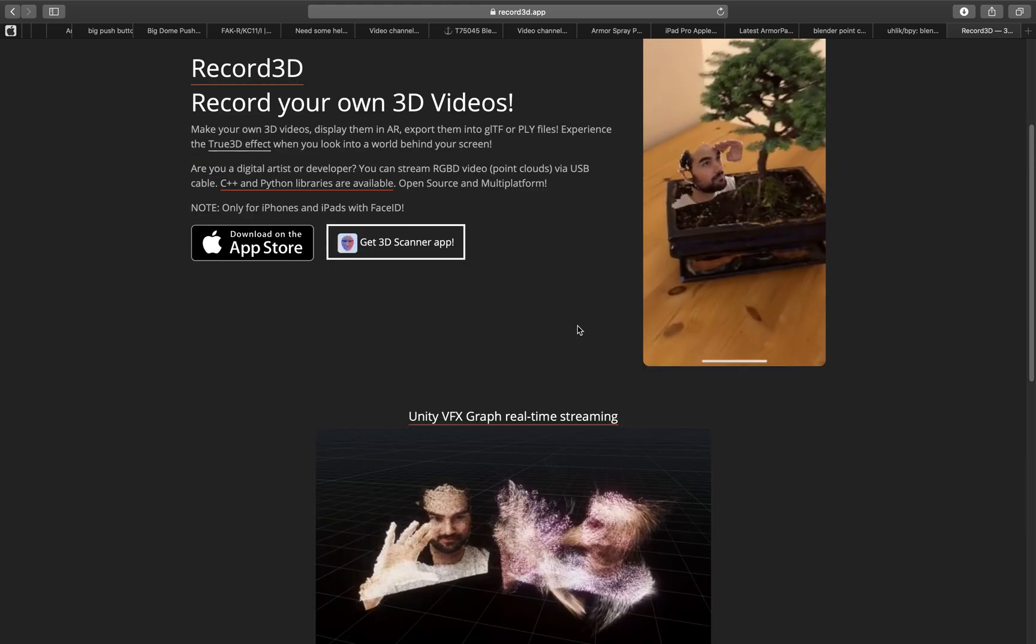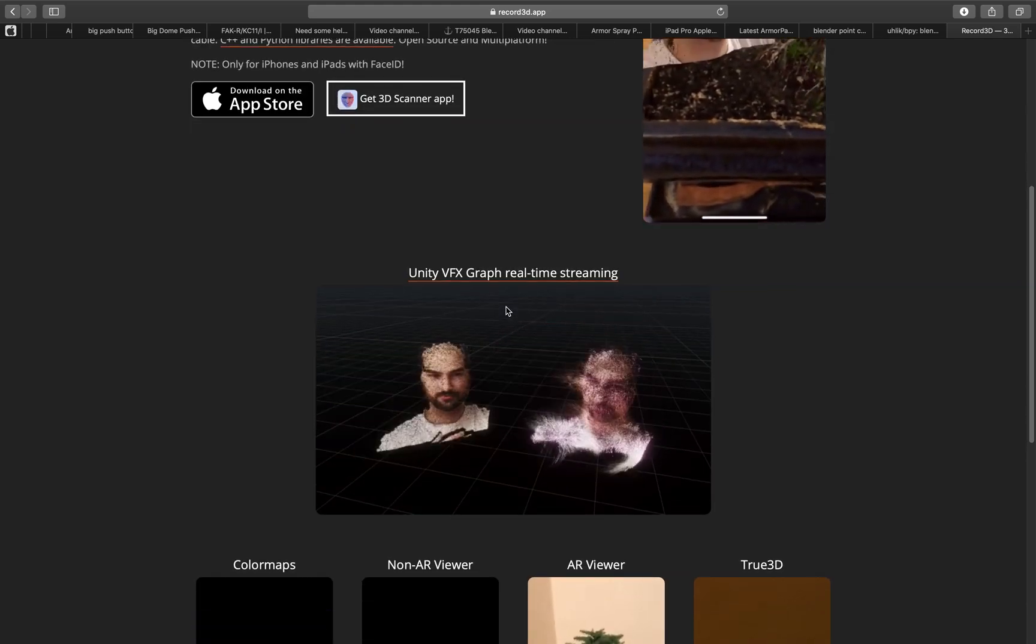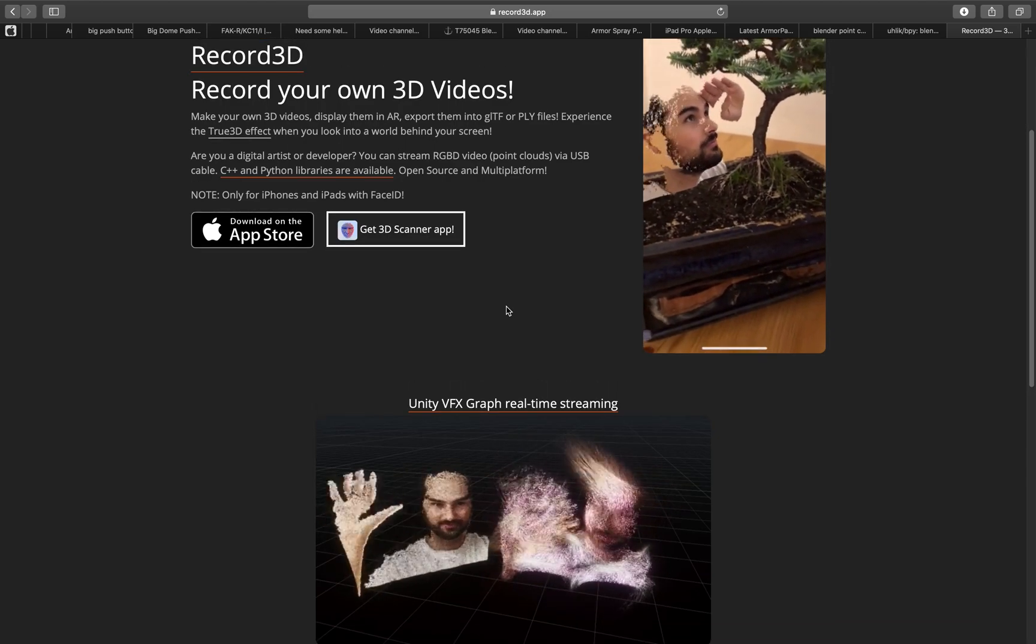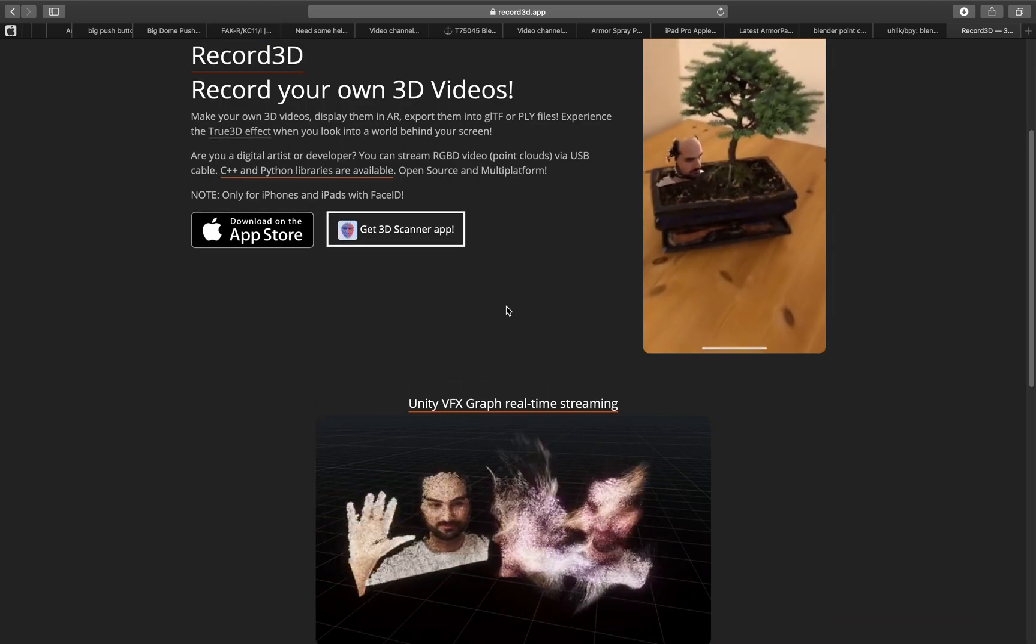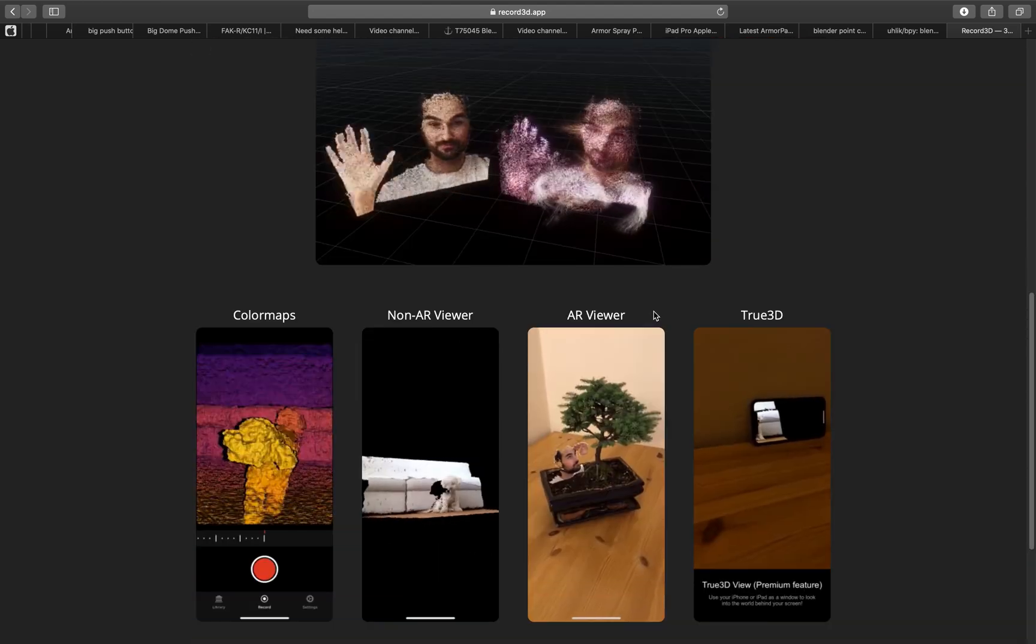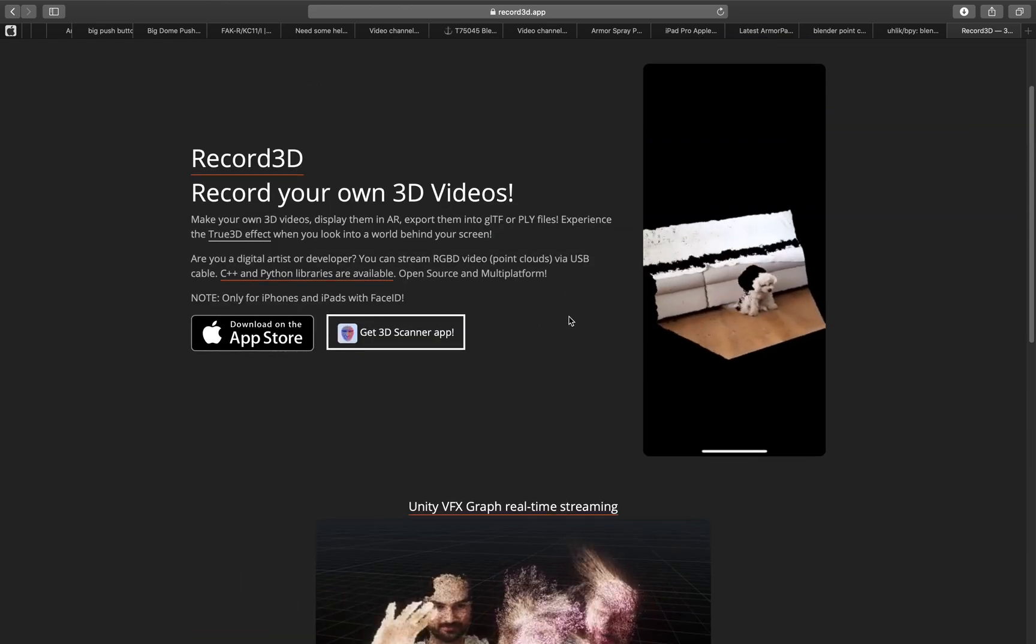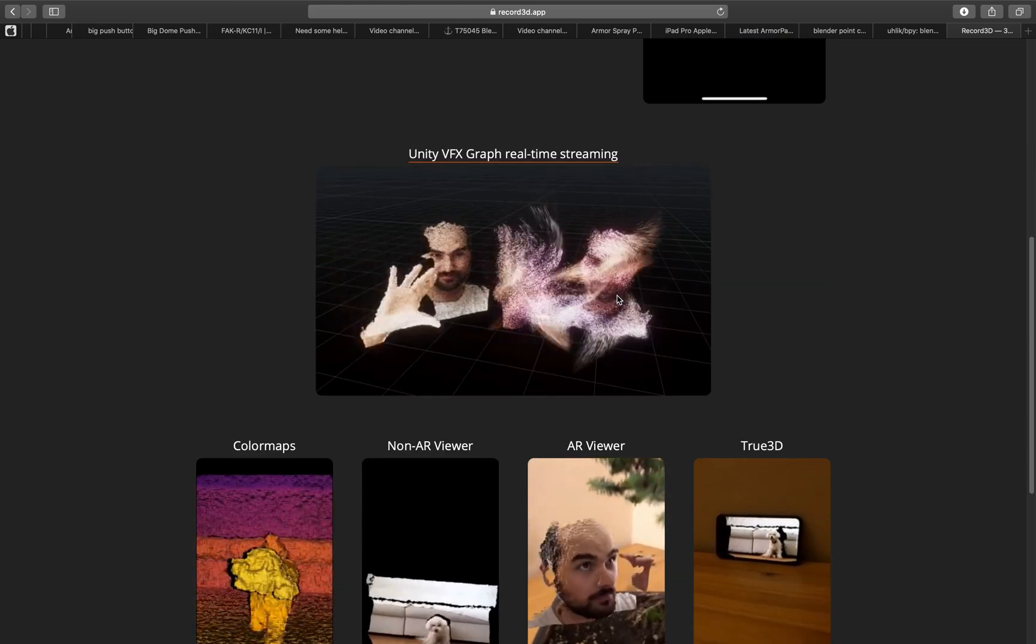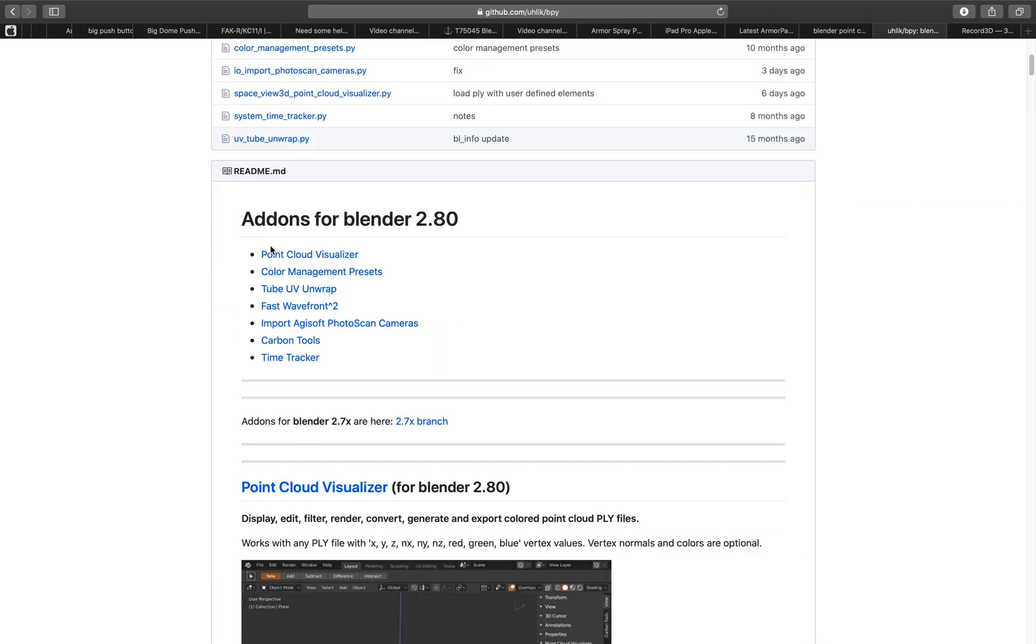So basically you can record a bunch of point cloud data and it's usually pretty huge like around 10 seconds is probably a 1 gigabyte if you convert it into PLY. But anyway you record yourself with the sound and you export it out into your computer and you bring it into Blender using this add-on.